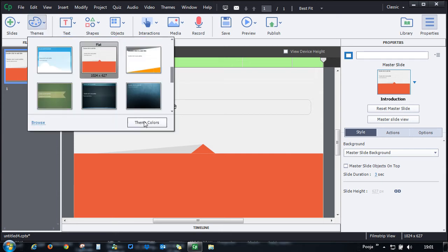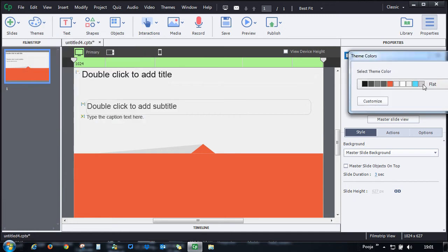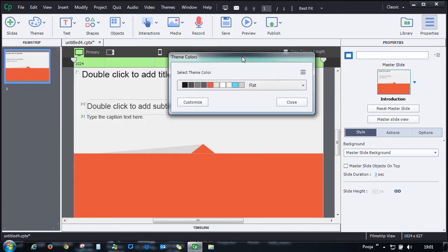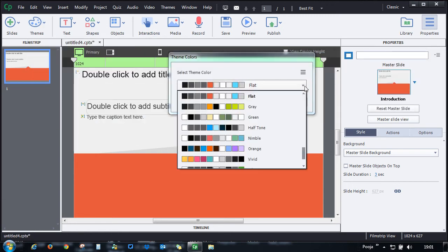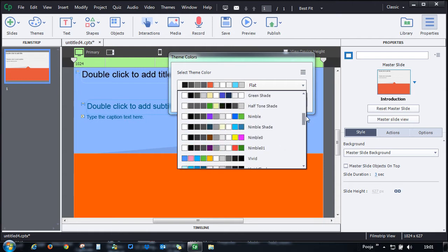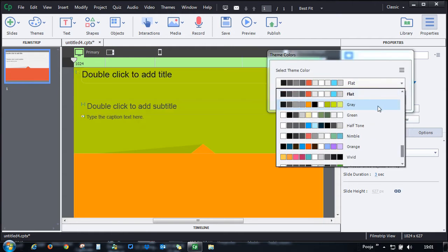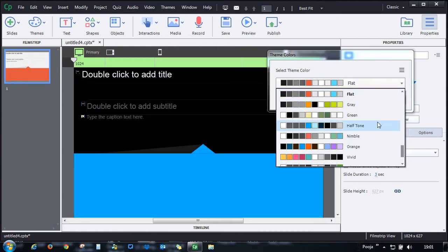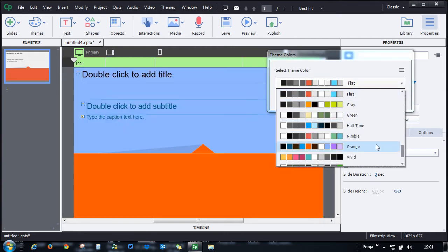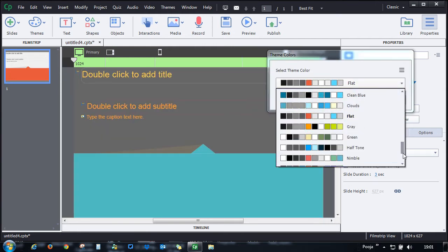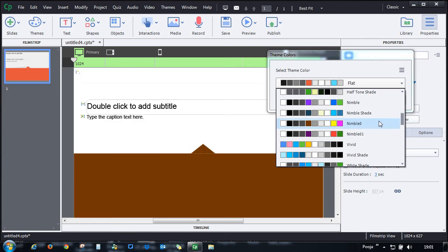To get the theme colors, just go ahead and click theme colors and you will see a number of color palettes available here. When you hover over these color palettes, you will see the color changing, and you can then choose the one that you like.